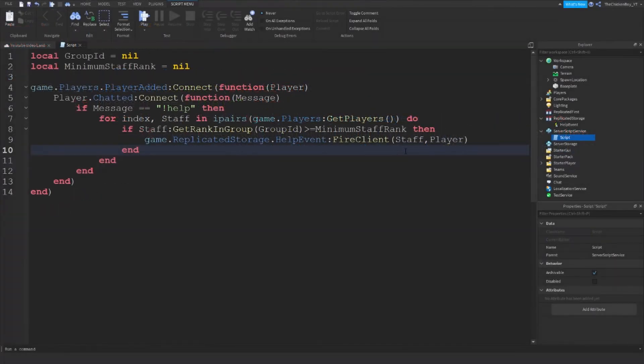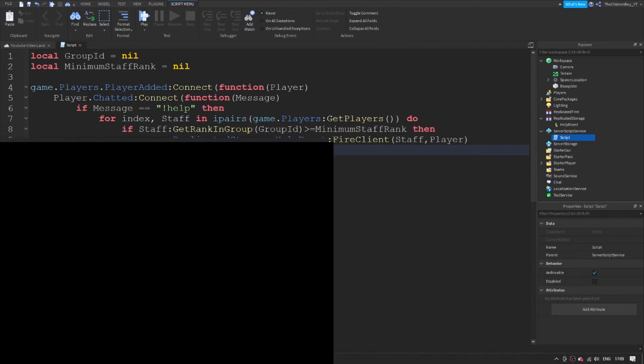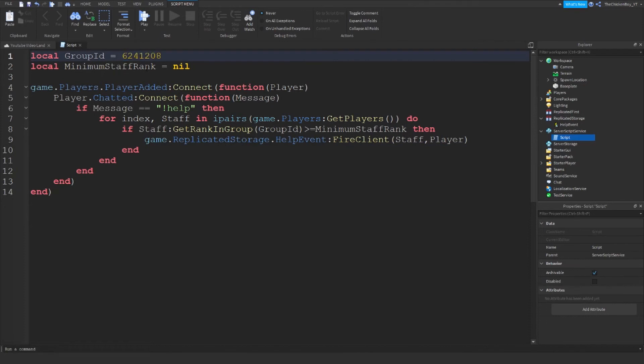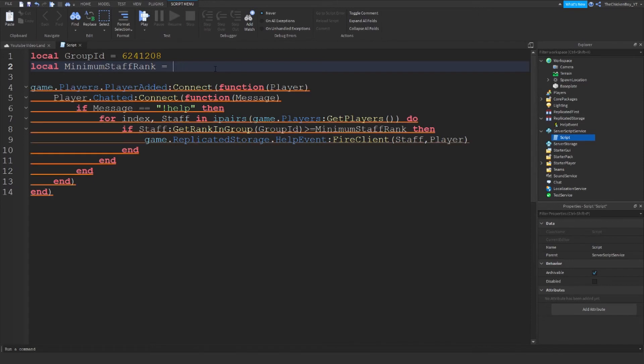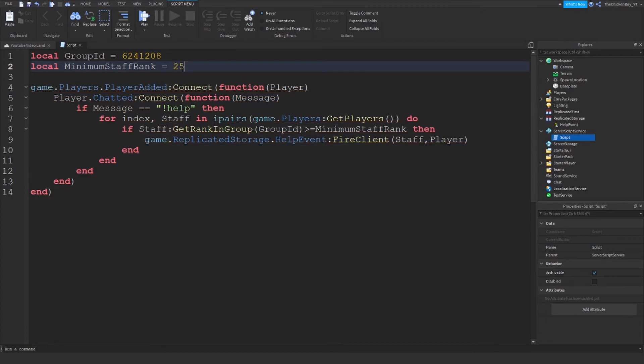Okay so the script is almost done now. You just need to type in the group ID of your group. So the group ID is just the digits in your URL when you go onto the page of your group. So I'm just going to type in my group rank. So you're gonna need your group ID there, and your minimum staff rank is just the numbers of the rank of your group.